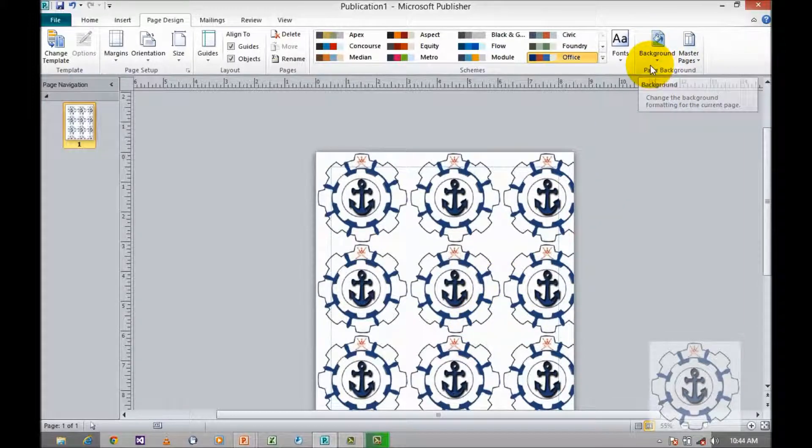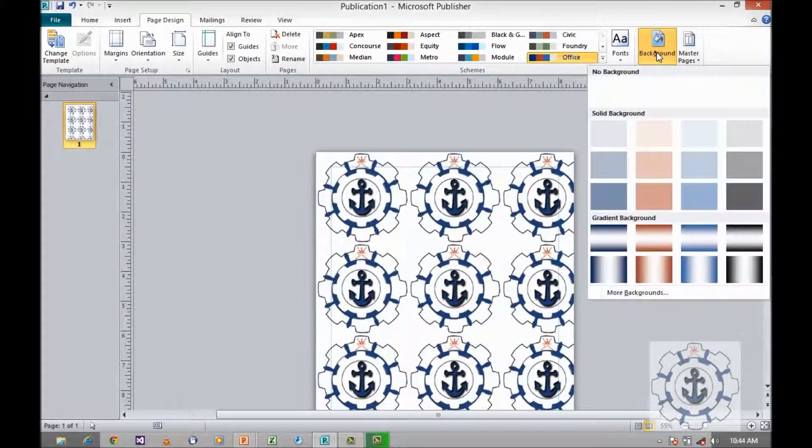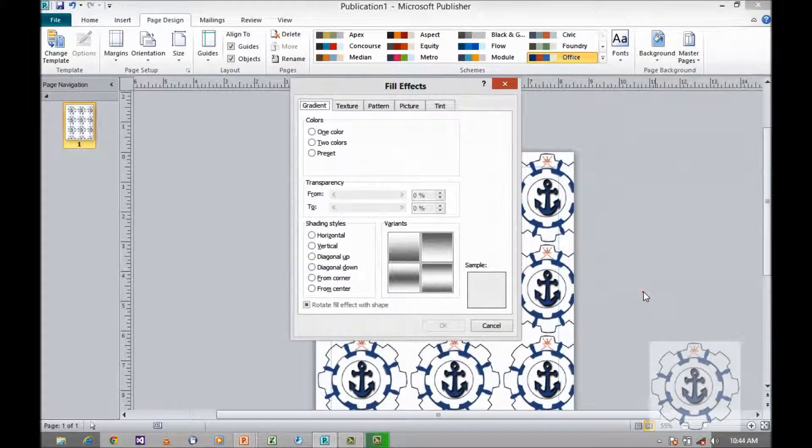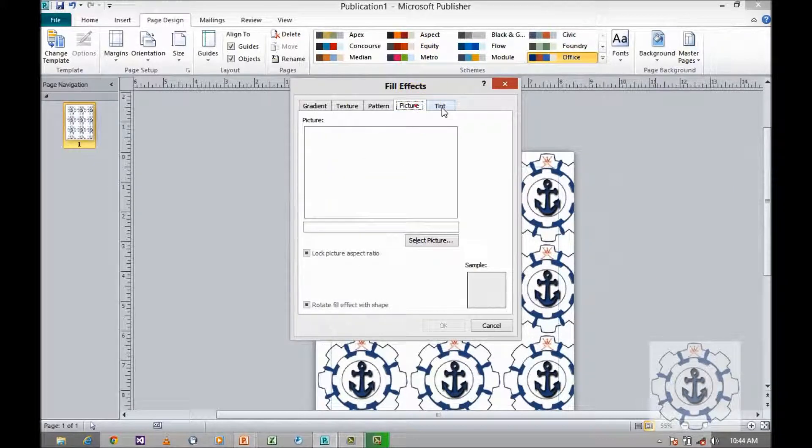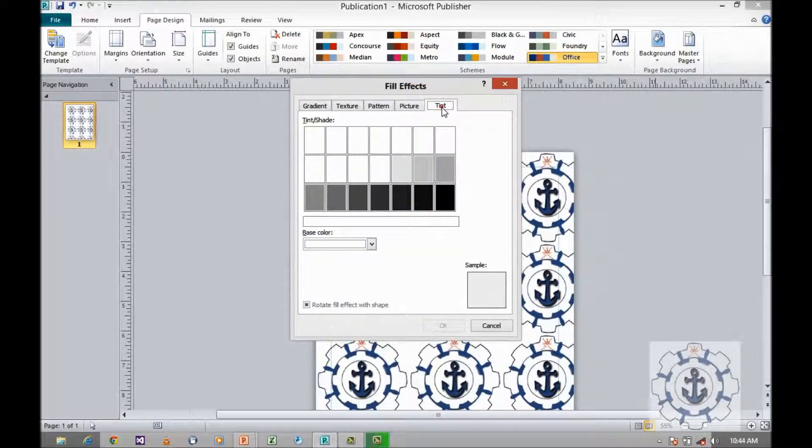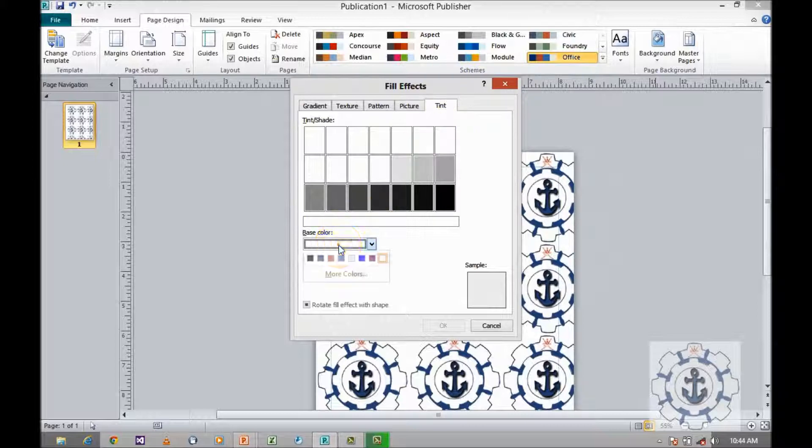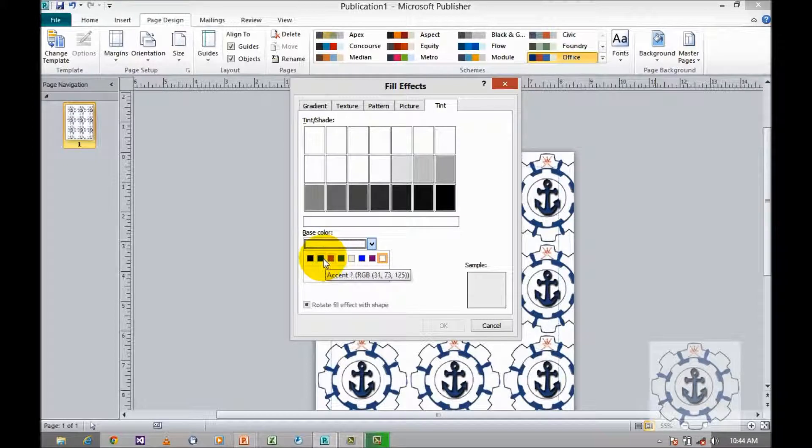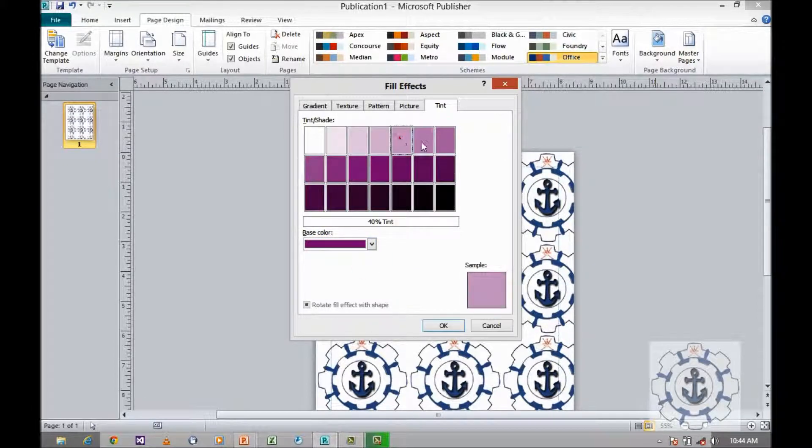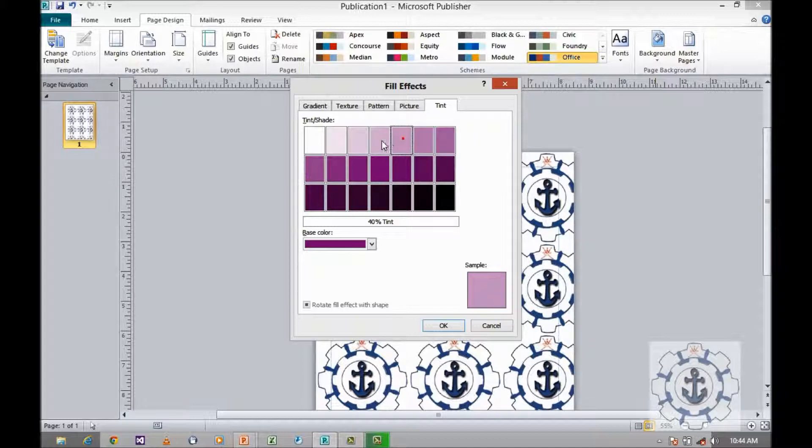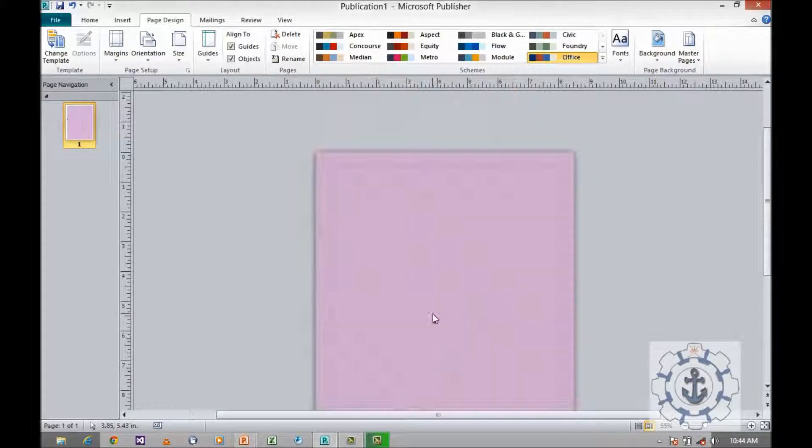Once again, background, more background, tint. Tint is nothing but giving more color. You can see a base color. In this you can see a tint or shade, that is more color with slight differences. Click OK.